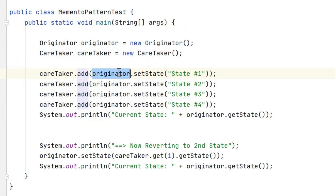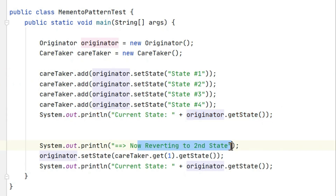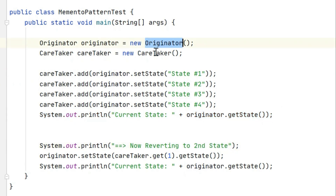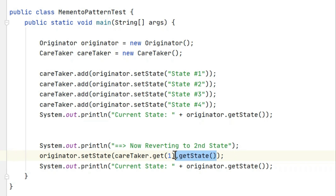As we are changing the originator object, we keep saving the state into the caretaker. At a certain point we print what the current state is. Then, to revert back to the second state, we call originator.setState(caretaker.get(1).getState()). The get method takes an index and returns a Memento object, and from that Memento we get the state string and set it back into the originator. That is how the originator reverts to the second state.